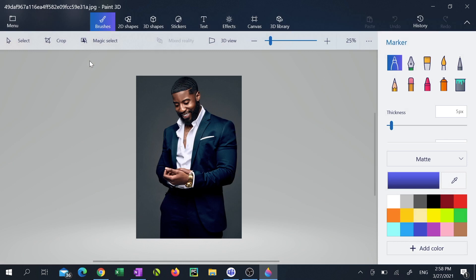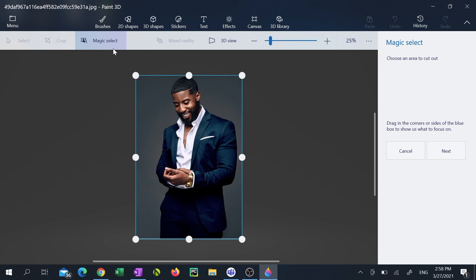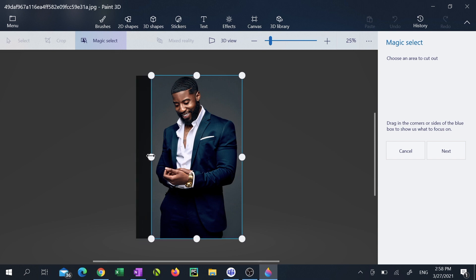Once your picture has been imported click the magic select tool close to the top of the app. Adjust the border of the picture to get as close to the subject in the image as possible. Then click next.